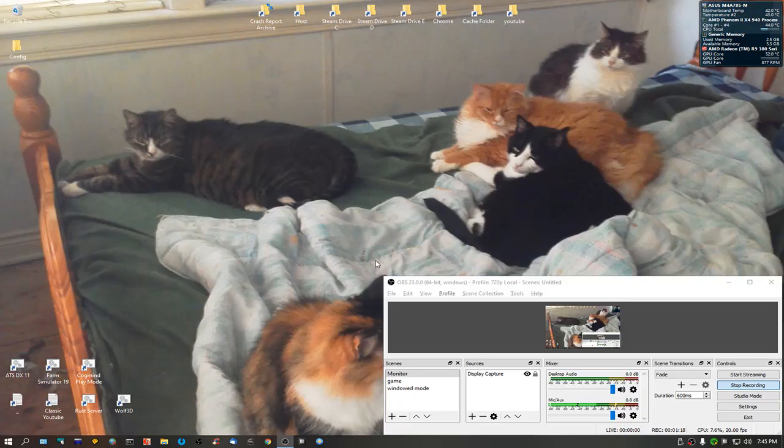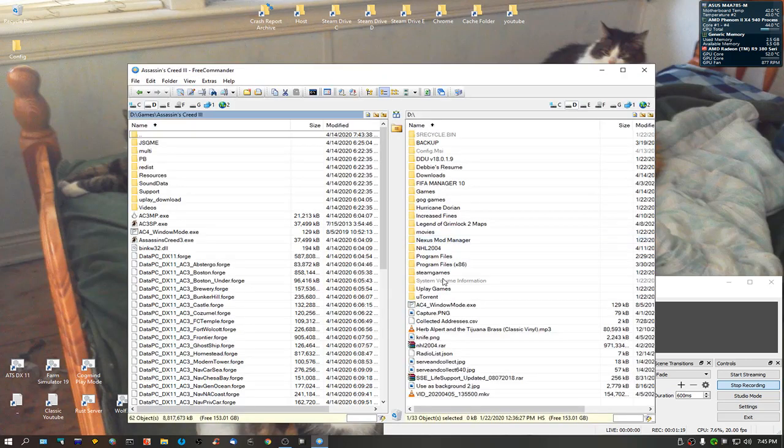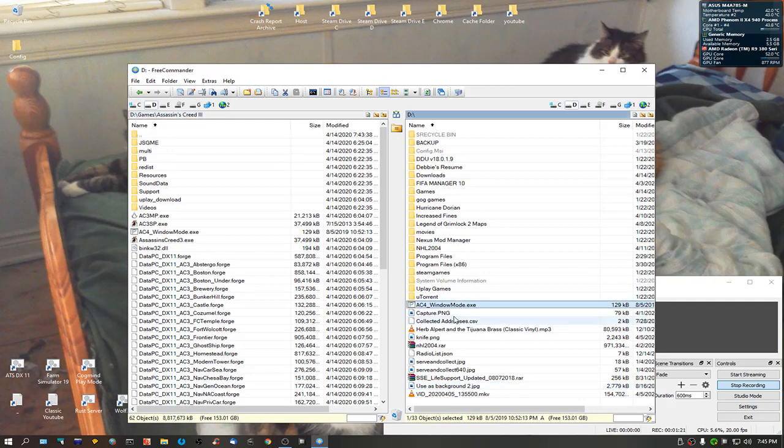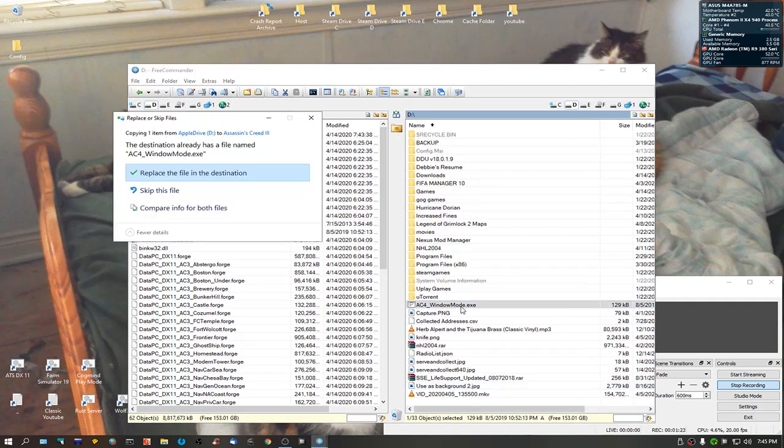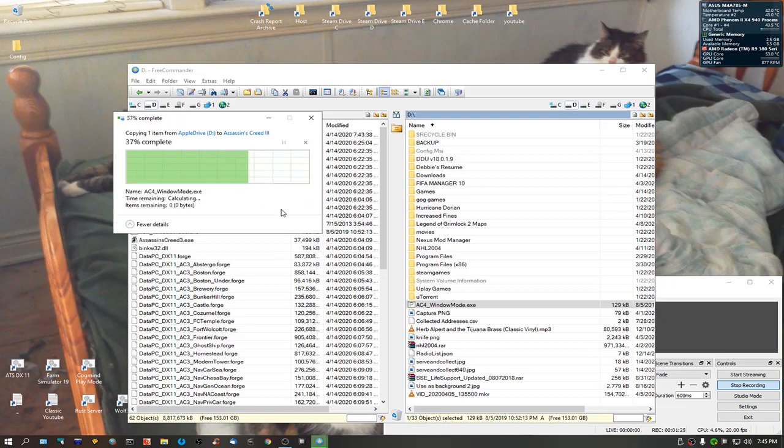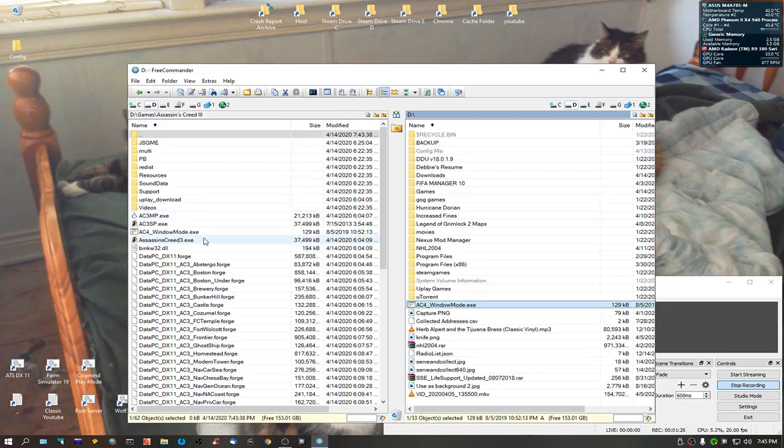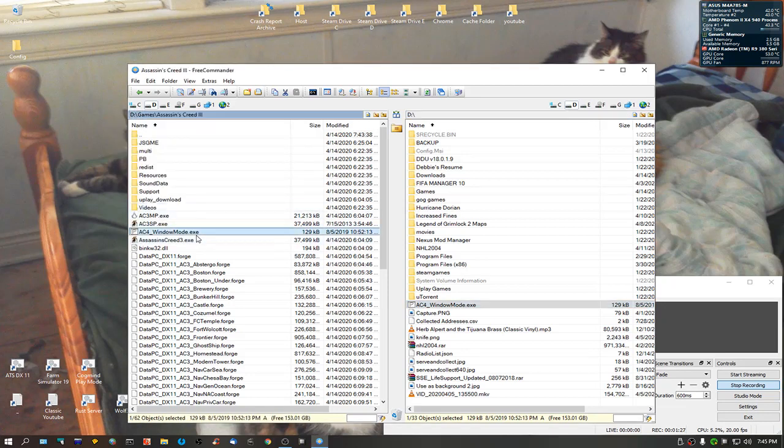Now, this is a tool I have. It's called AC4 window mode. Now, what you're going to do is, I'm just going to copy it over. It was already in there, but I decided to do it.